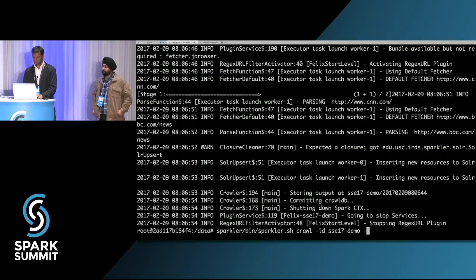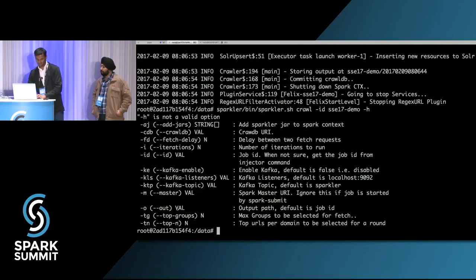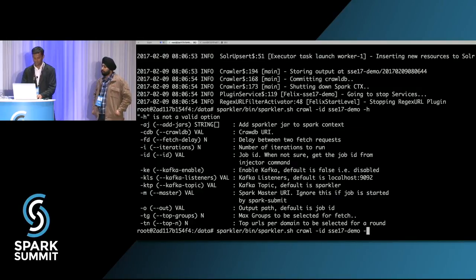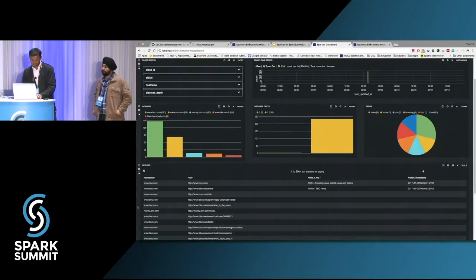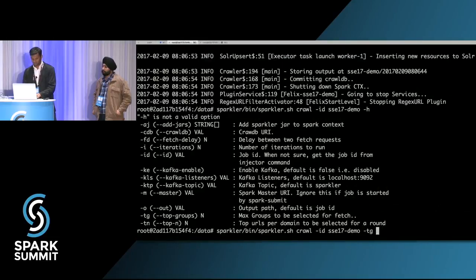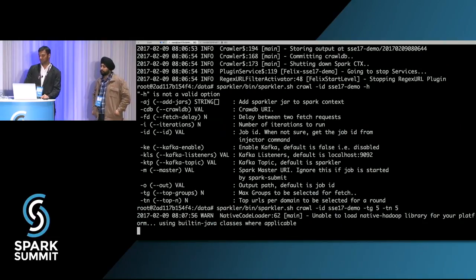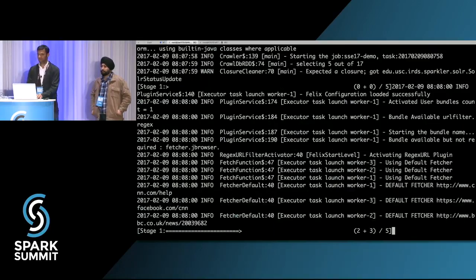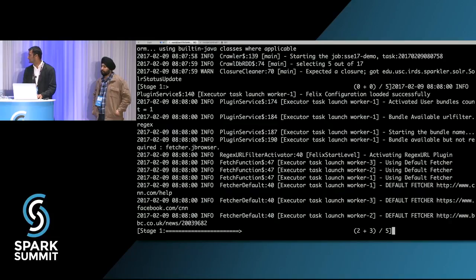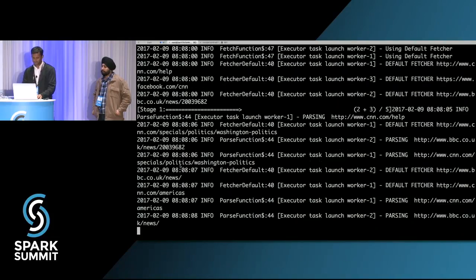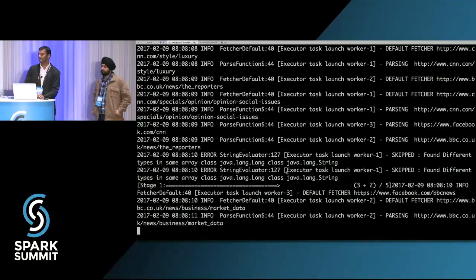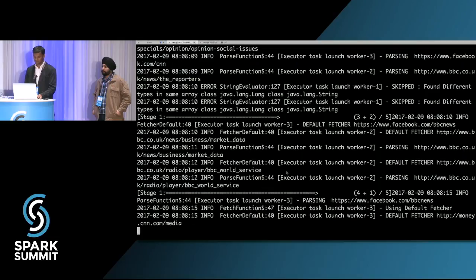Let's do one more iteration. To make it short, I'll restrict the crawler to pick only the top five different hosts with five pages fetched in each. If you don't specify it, it assumes default values and takes a lot of time to fetch more resources. Since I said five hosts, it made five partitions and is fetching.